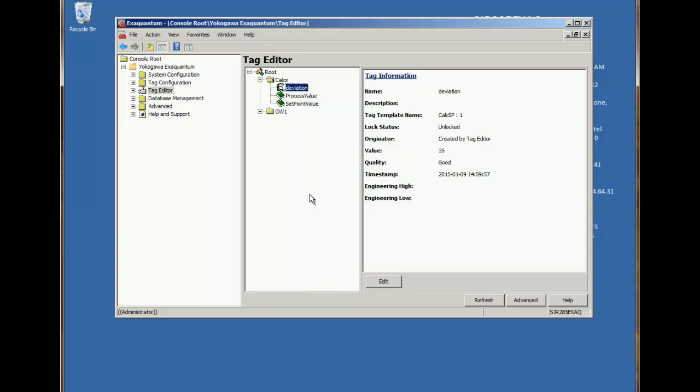You can notice that when either of the source tags changes, the calculation is triggered and executes the script.